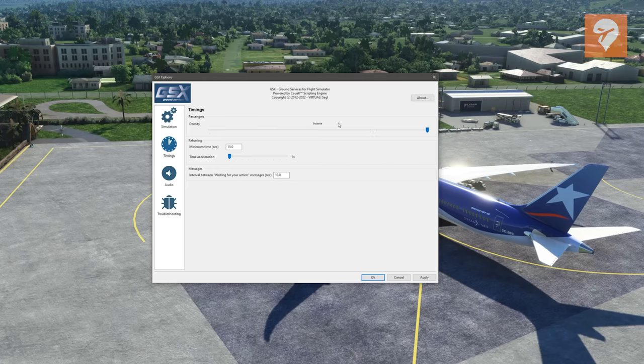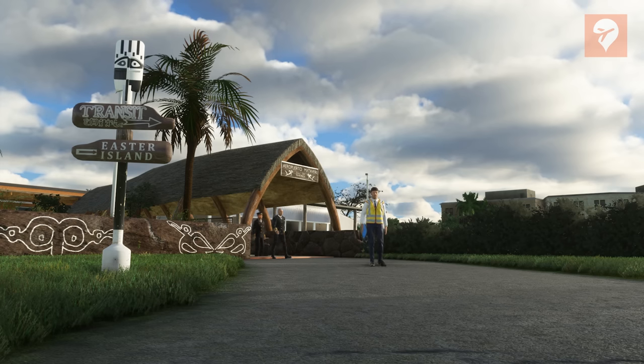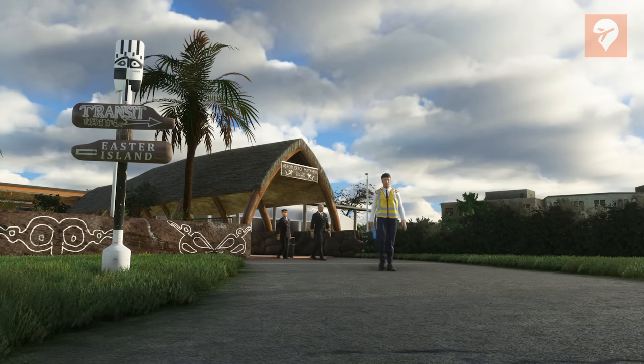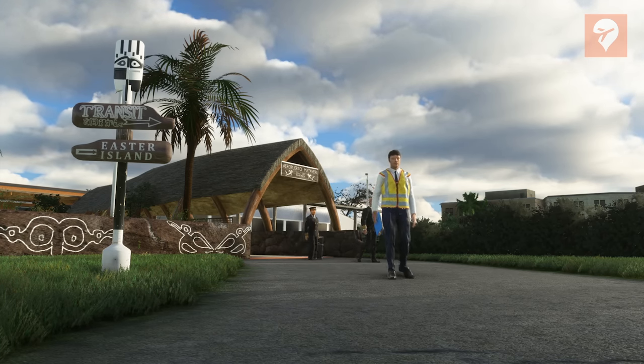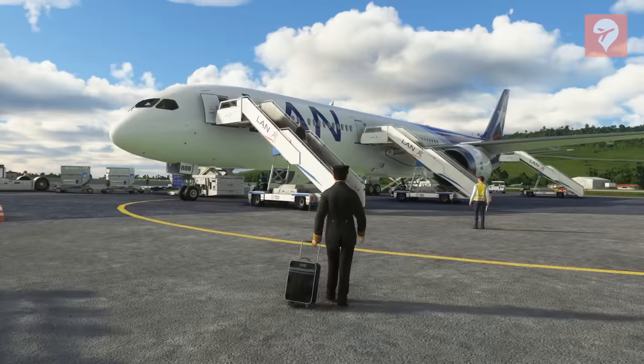Now your crew and passengers should all be clustered arriving out of the terminal. Hope this helped everybody. Enjoy.